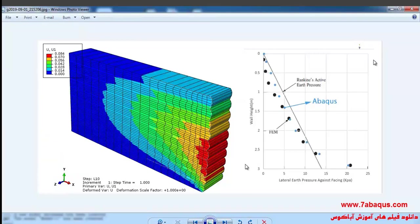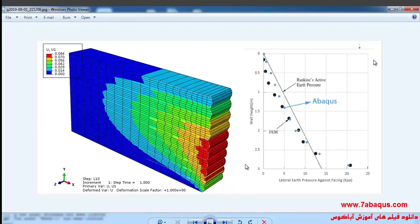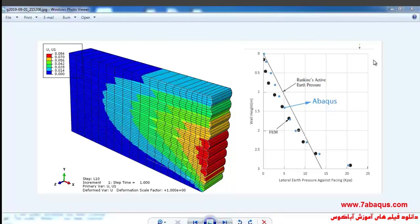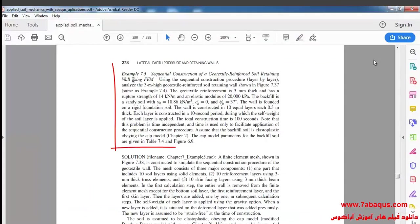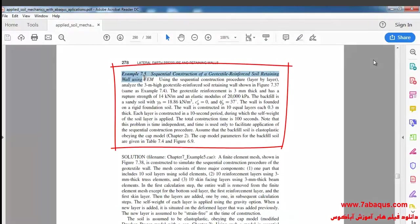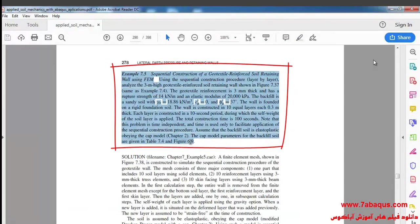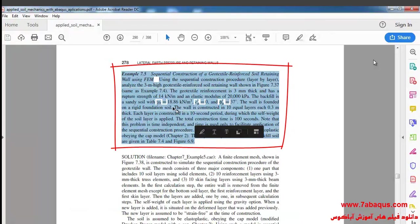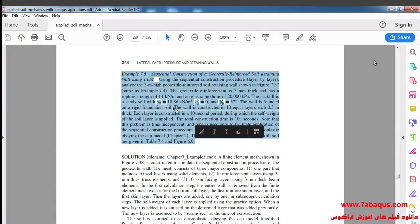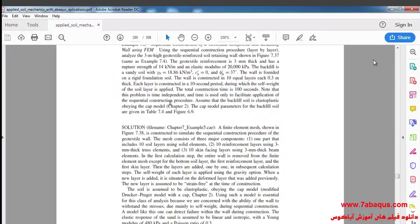In this illustration, we intend to simulate sequential construction of a geotextile reinforced soil retaining wall in the Abaqus software. Actually, we are going to simulate example 75 from Sam Helwany's book in this software.